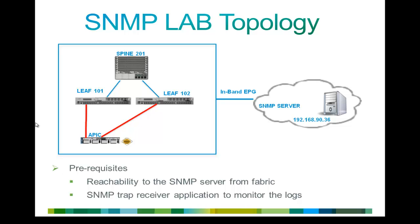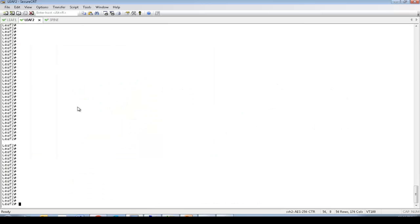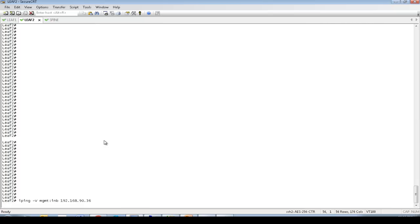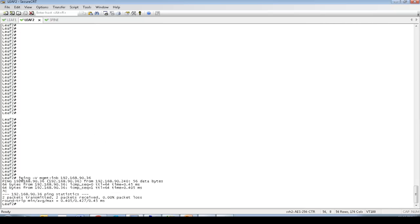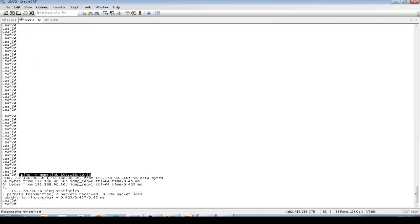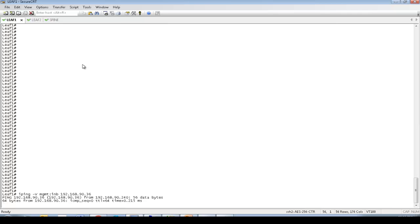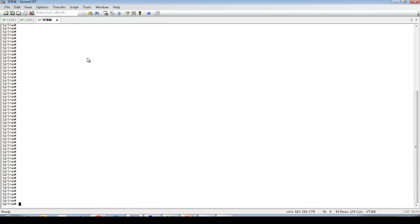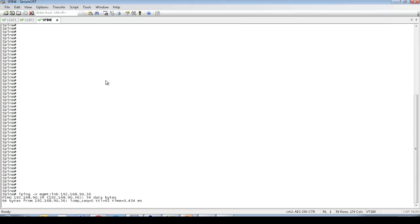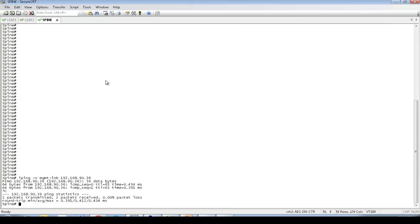First thing is, let's connect to some of the leaf and spine and check the reachability to the SNMP server. To check the reachability, I use vping. Let me try the same command on other nodes. Reachability looks fine. Now, let's login to the APIC GUI.